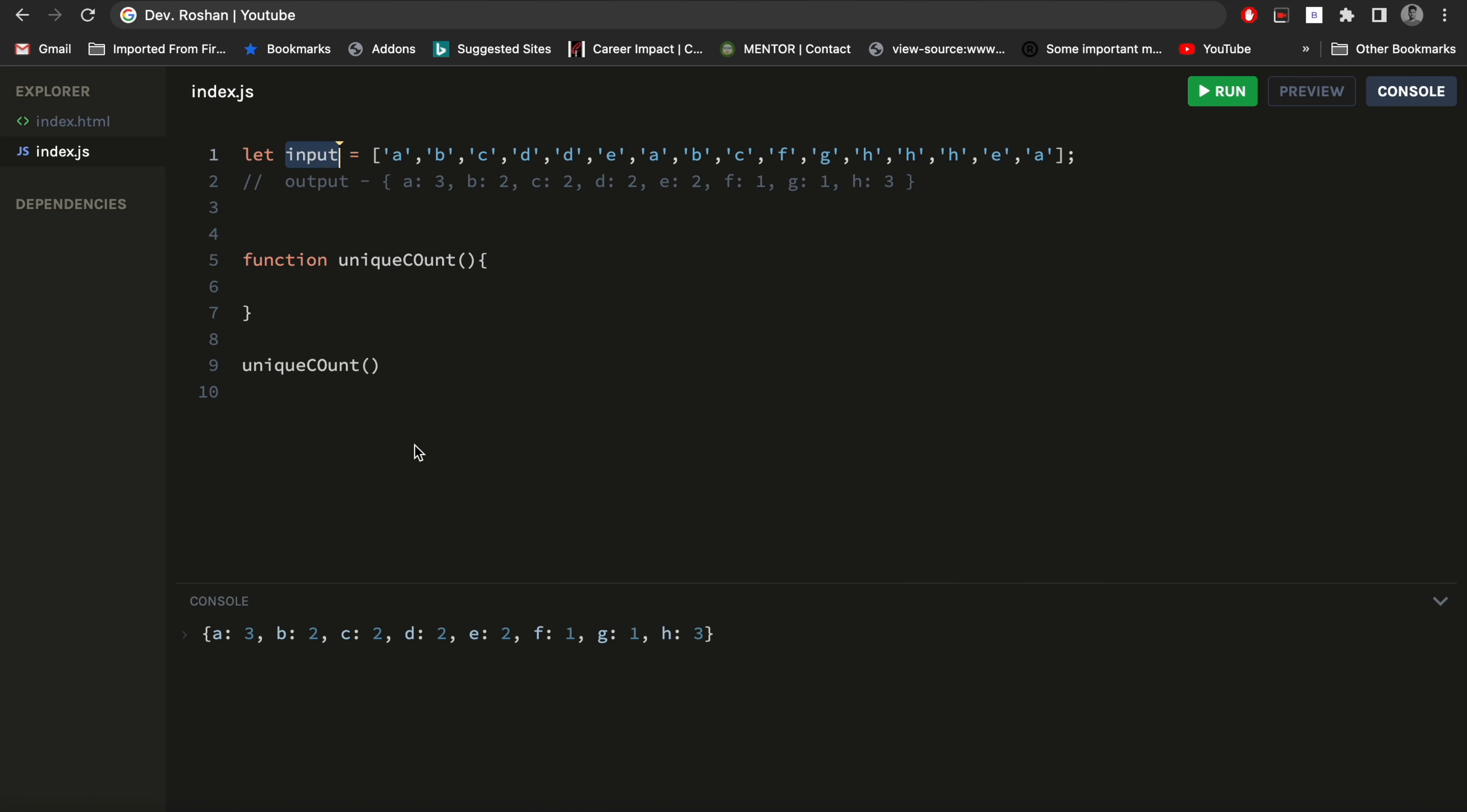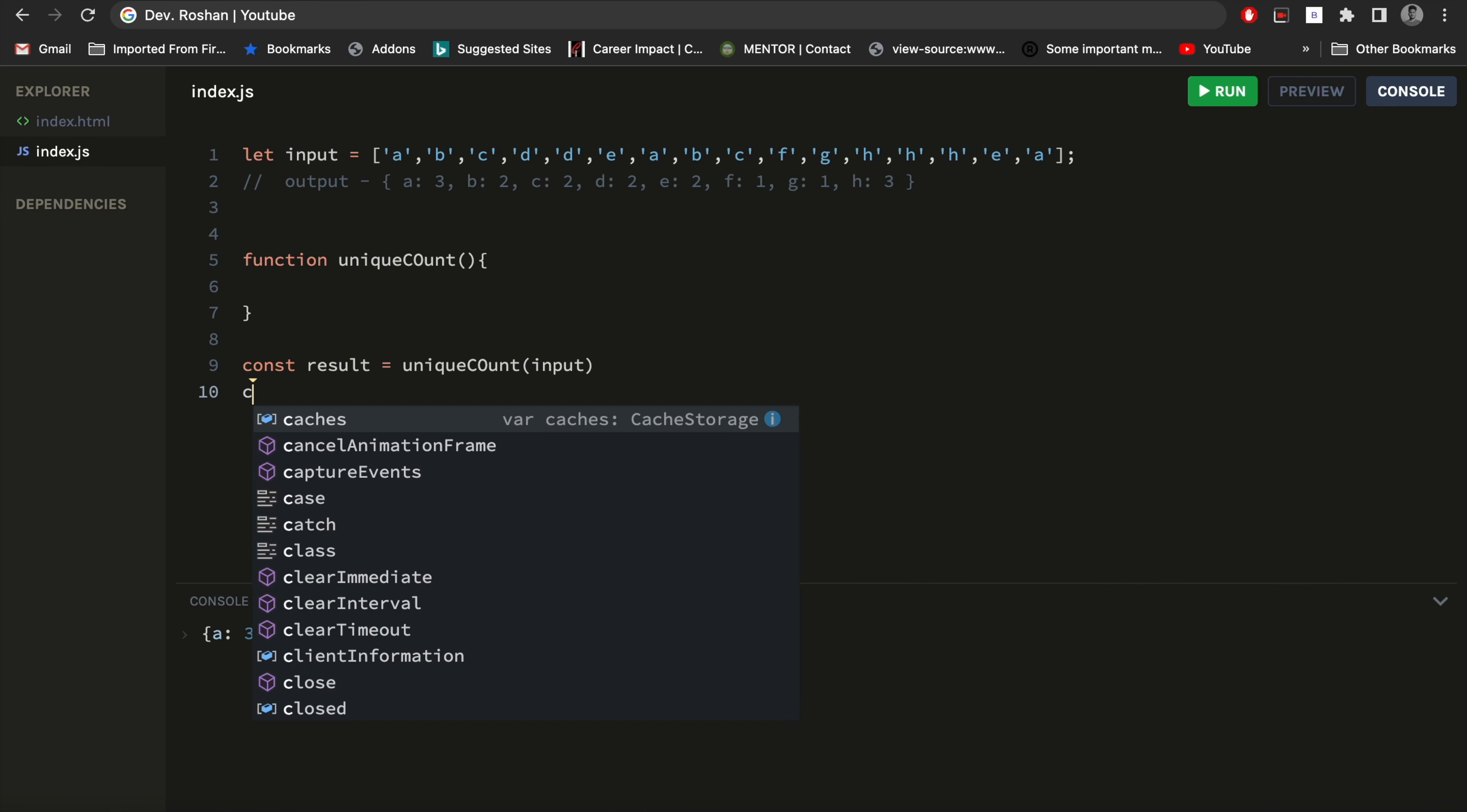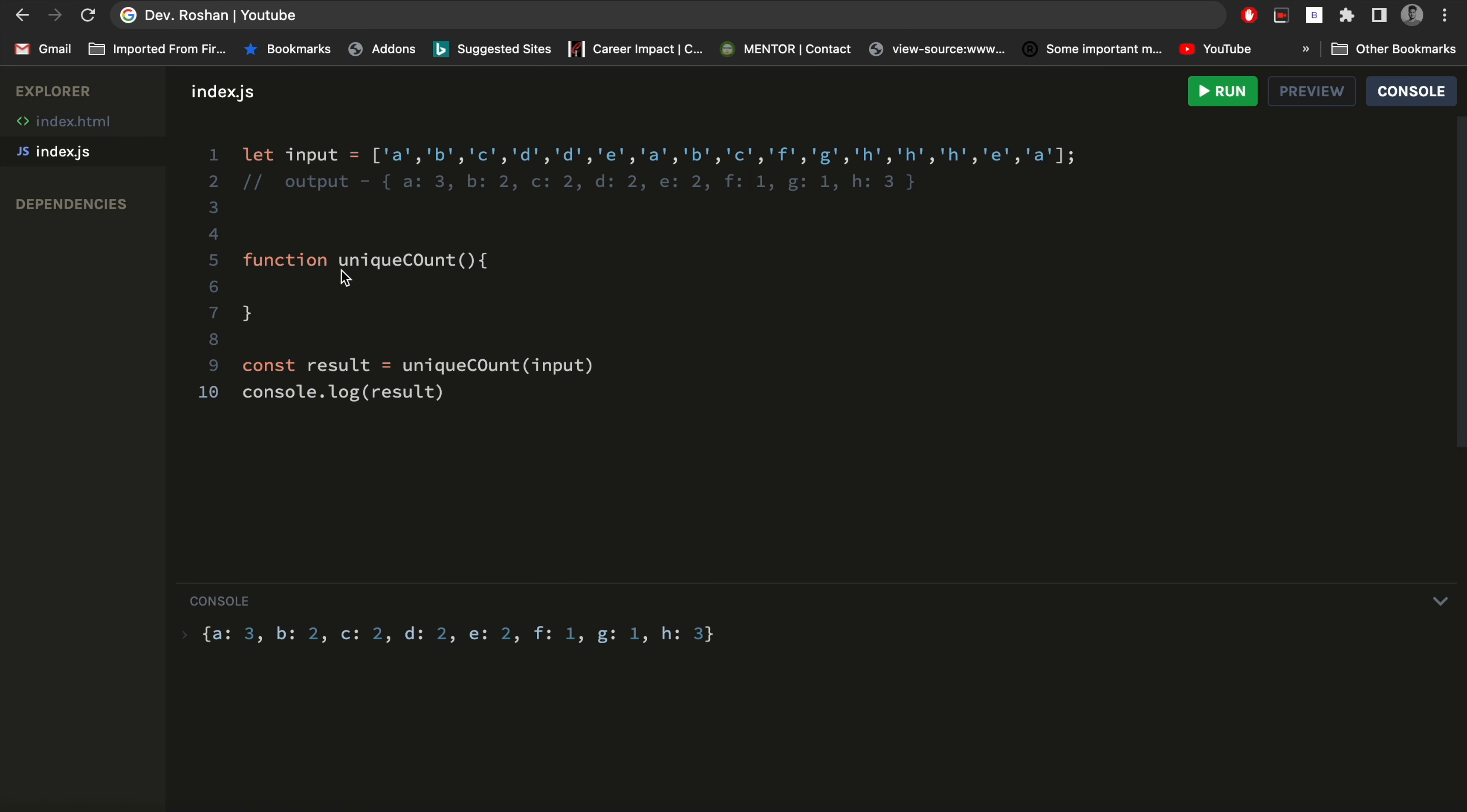I will also log it, so let me add it here: result, console.log. Okay, so 'count' is a spelling mistake. Okay, now it's fine.